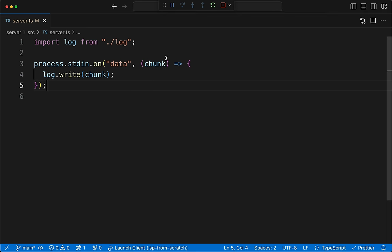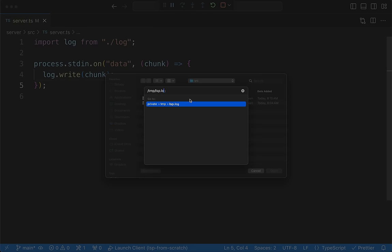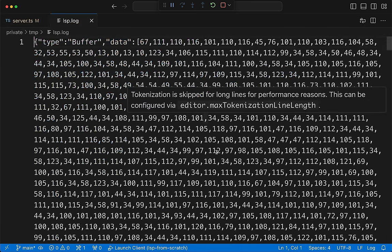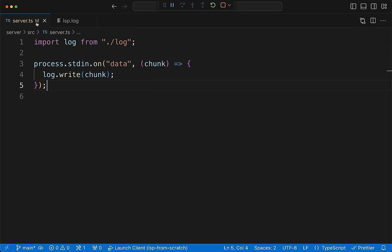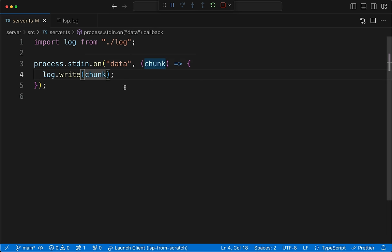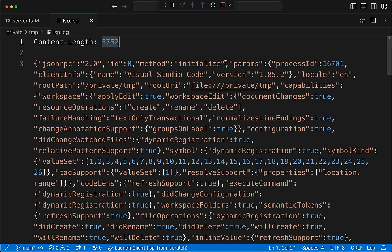We relaunch the extension host. We open tmp/lsp.log and... we get a buffer. Not great. Let's log out toString() instead. Restart again, and now looking at the log we have a JSON-RPC message — excellent. It has a content-length of 5,752, jsonrpc: '2.0', ID of zero, and a method of 'initialize'. The client is saying: hey server, invoke the initialize function and give me the result. We know it wants a result because it's passing an ID.